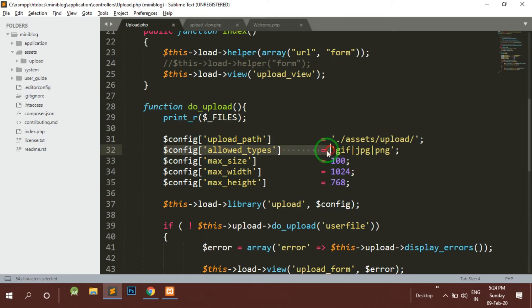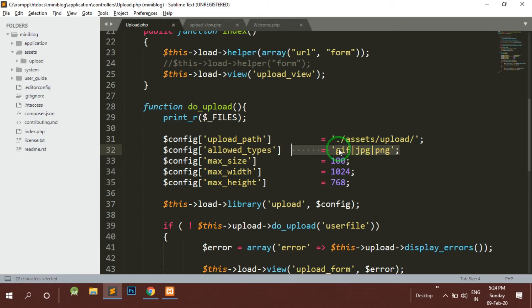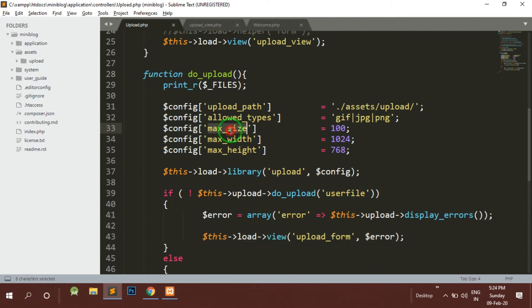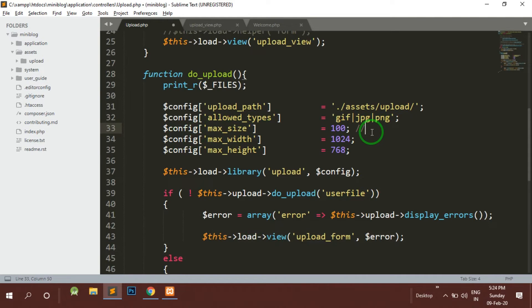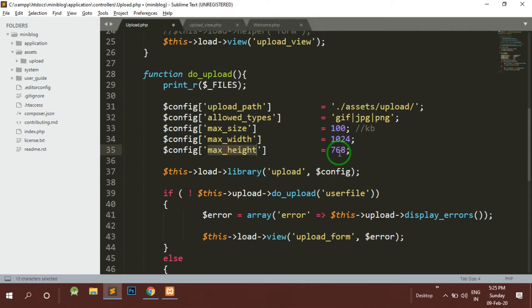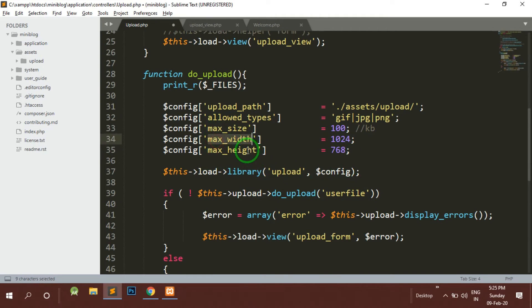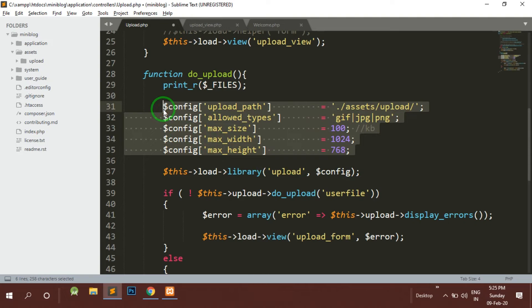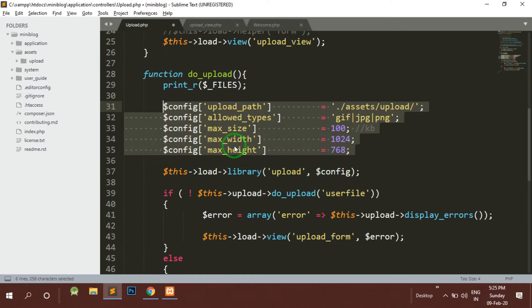Then the second is allowed types - you can restrict the users by specifying the types here. If the type is not matched with this it will throw an error and we can catch that error. Then maximum size - currently it is 100 KB. Then the maximum width can be 1024 and maximum height can be 768. Similarly we can also specify minimum height and minimum width as well.